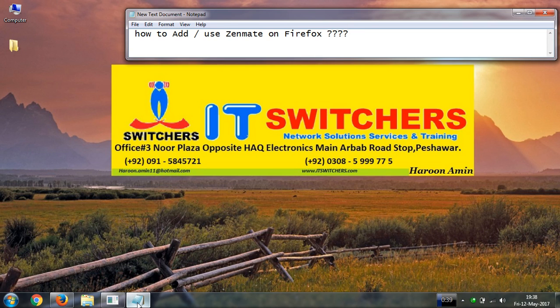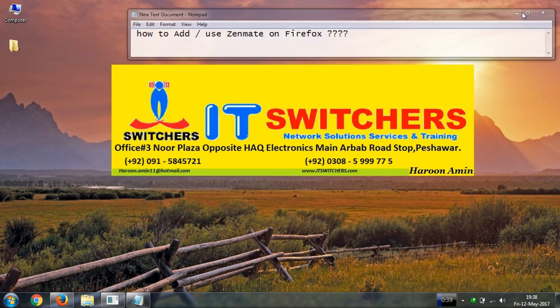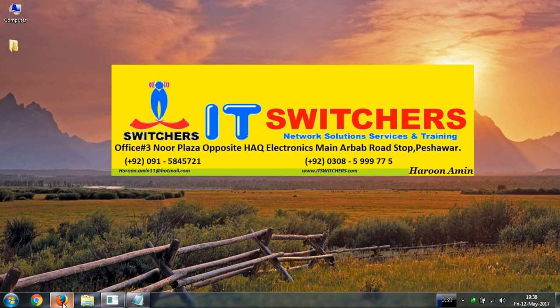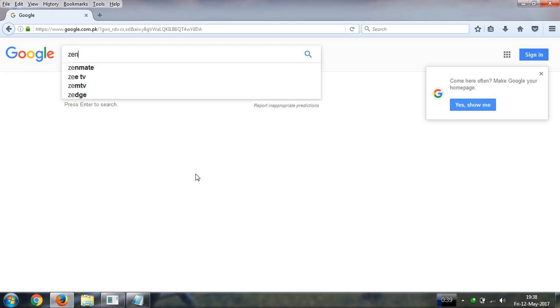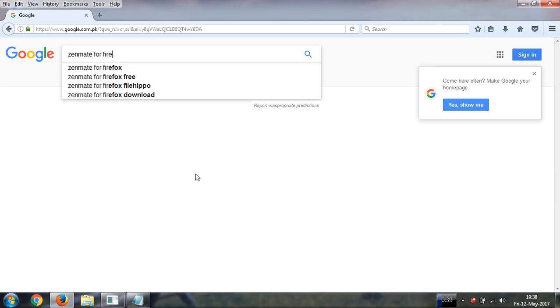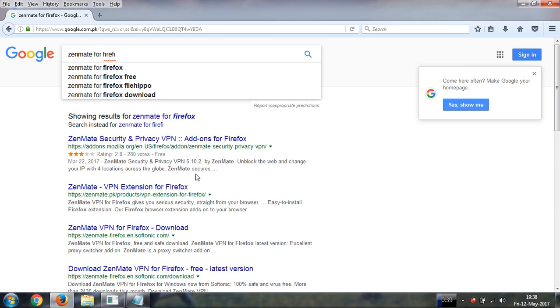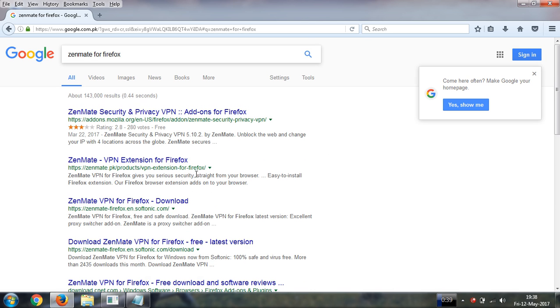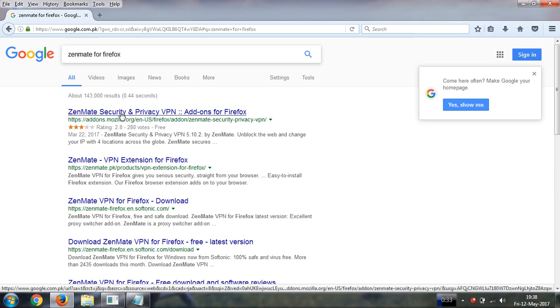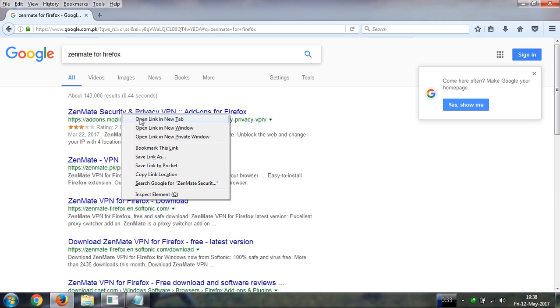Bismillahirrahmanirrahim, in this video I will show you how to add or use Zenmate on Firefox. Please open Firefox browser and type here Zenmate for Firefox. Please open the first link.